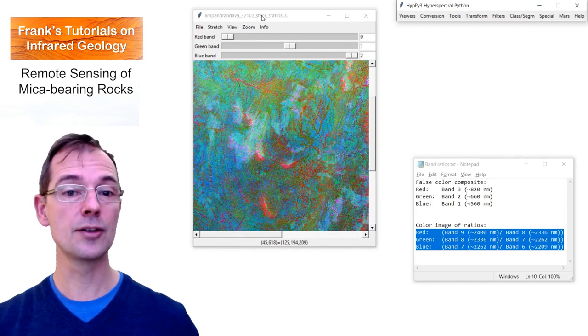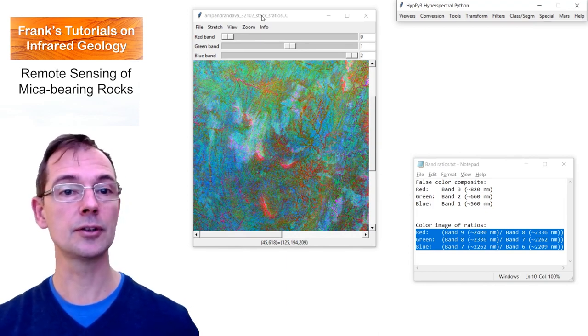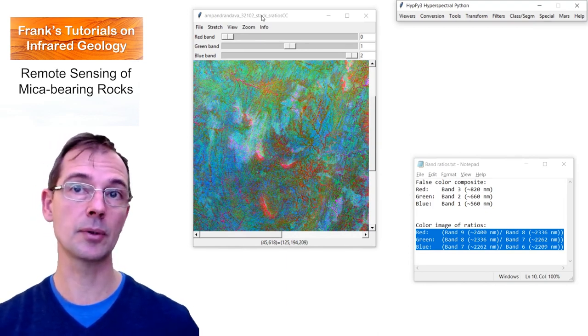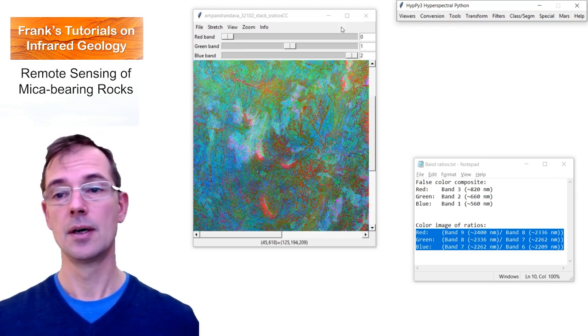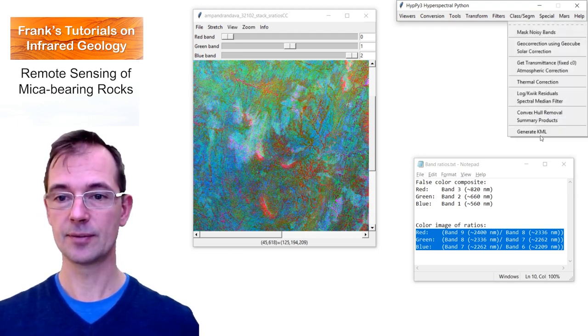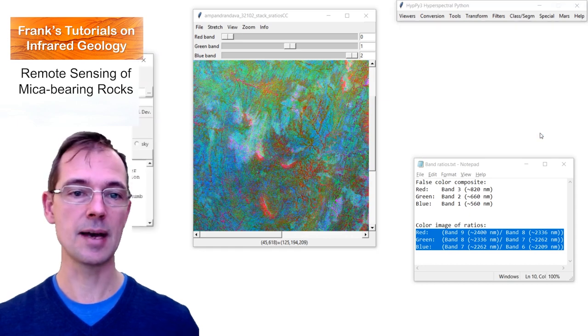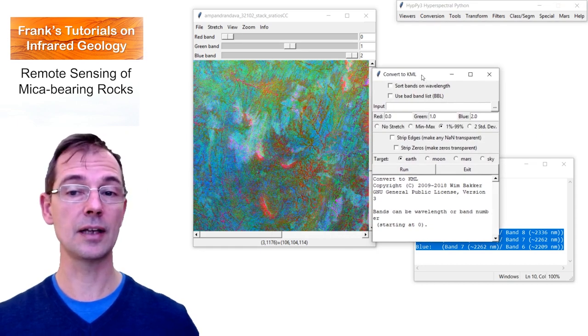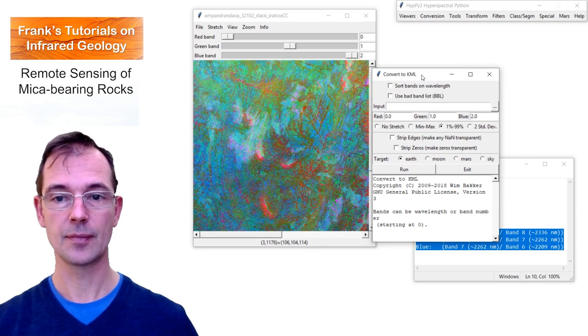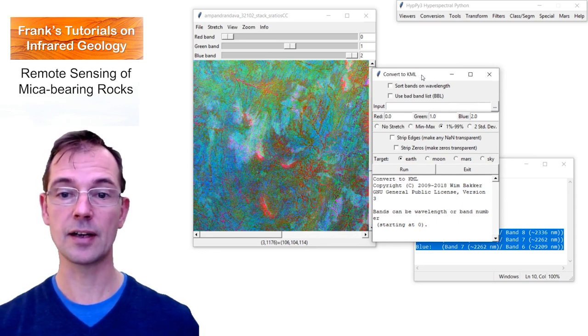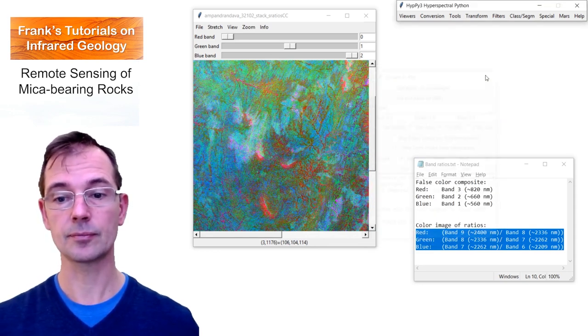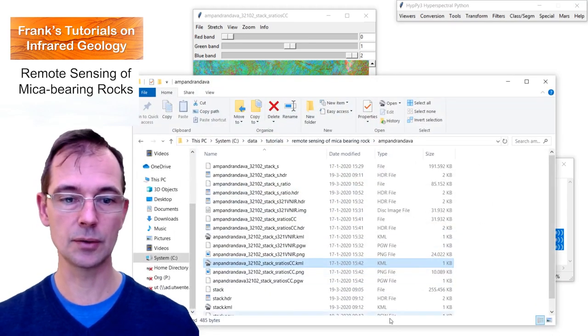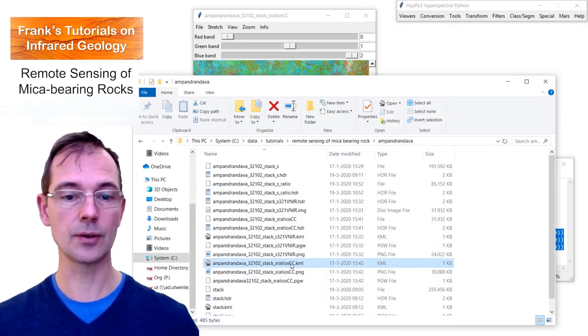In order to better interpret the different colors in this image, we can convert it to a KML file and export it to Google Earth. We have a great tool for that called GenerateKML. You can fill out the dialog and then the KML file is created. I have already done that, so I'll show you the results in Google Earth.